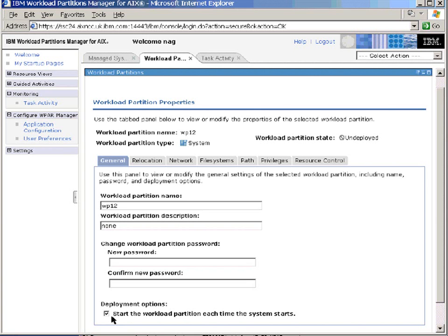We also have a button here to decide whether this workload partition starts up immediately when this copy of AIX starts up, or whether we have to manually go and start it or not.